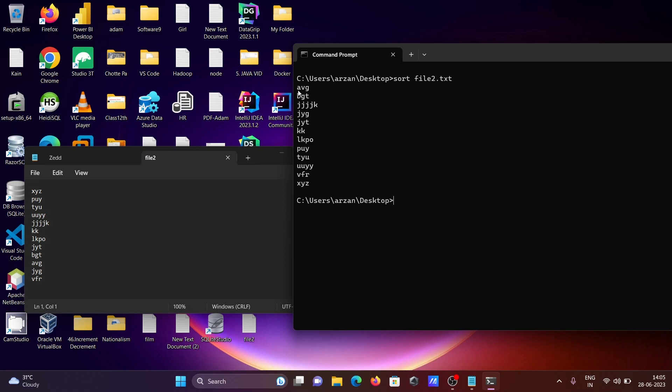When it finds two J's, it starts comparing the second letter. So here with J and Y, J has higher priority than Y. Similarly with K, K, L, P, U. If you want to do the sorting in descending order, you need to write...